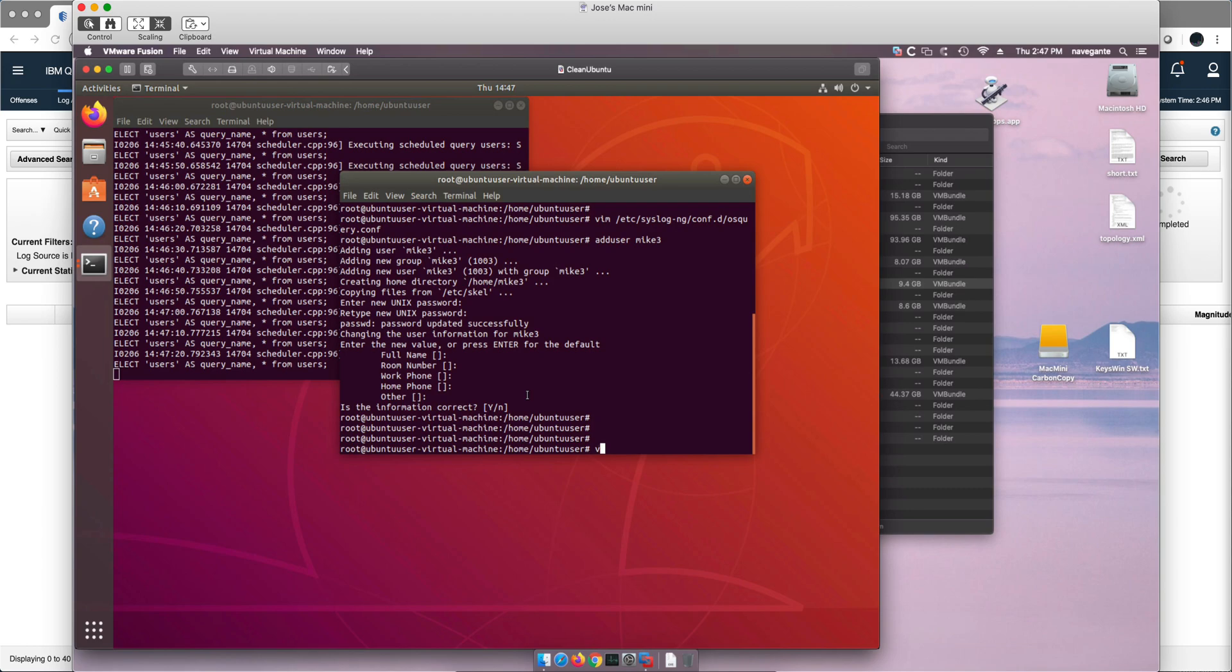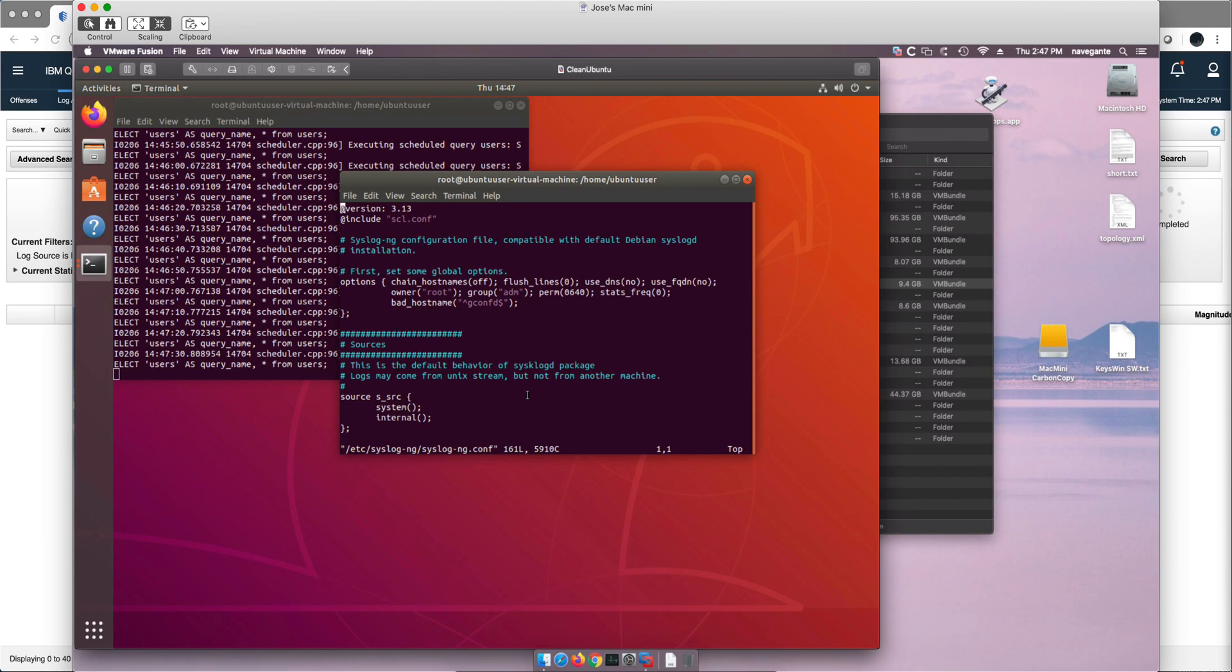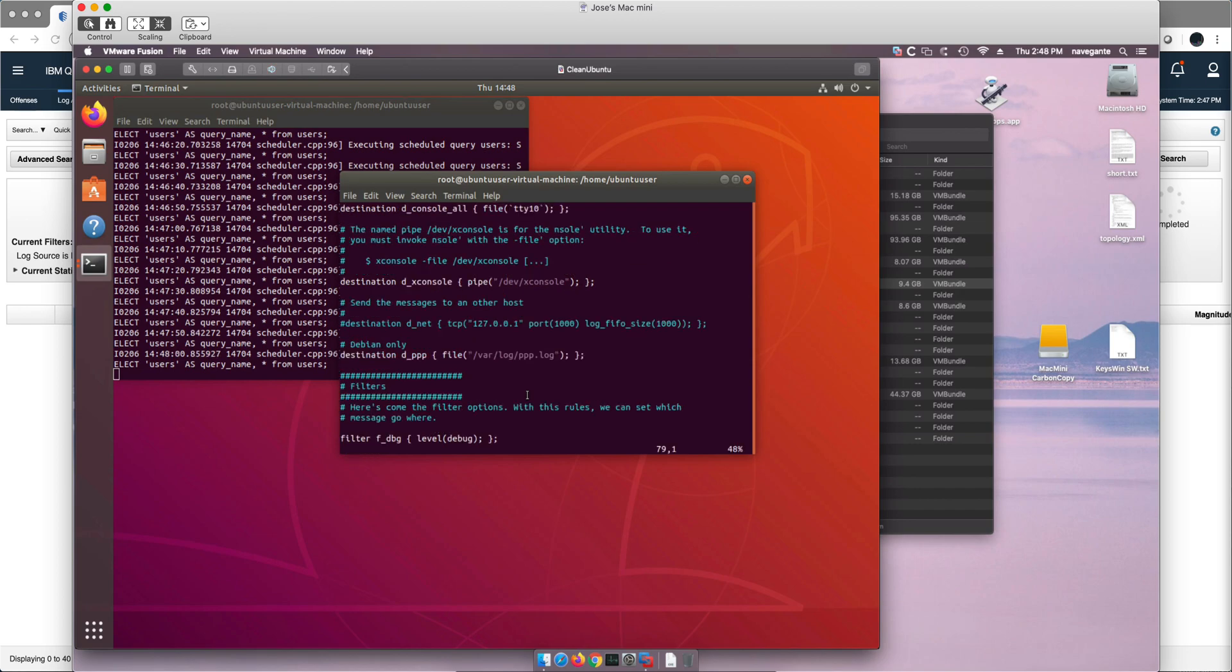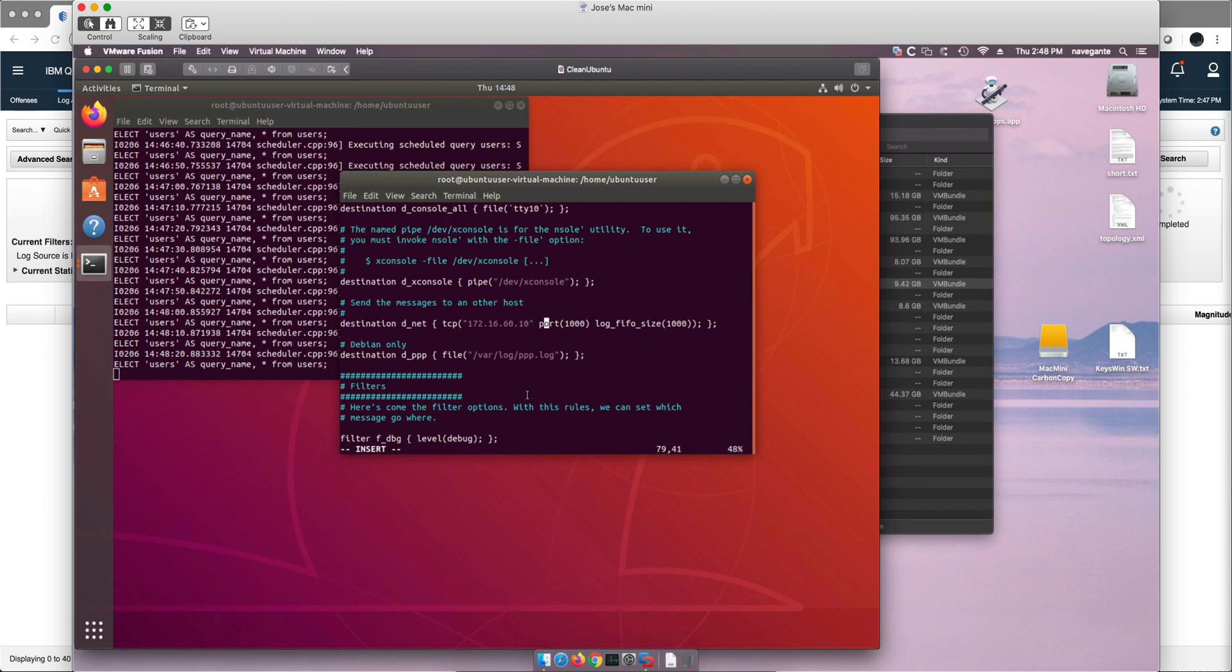Now let me show you how we fix this quickly to make sure that we get both the standard Linux messages as well as the OSQuery one. So I'm going to edit the syslog-ng configuration file. This file. So I'm going to find the d_net and this should be commented, correct. Let me do insert, I'm going to remove that too and I'm going to put the characteristics of the QRadar machine console 172.16.60.10 port is 514.